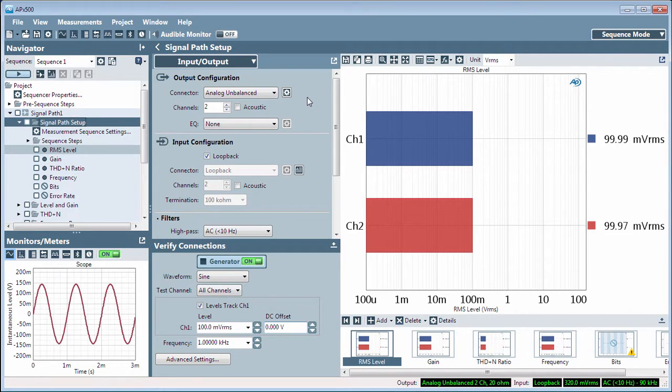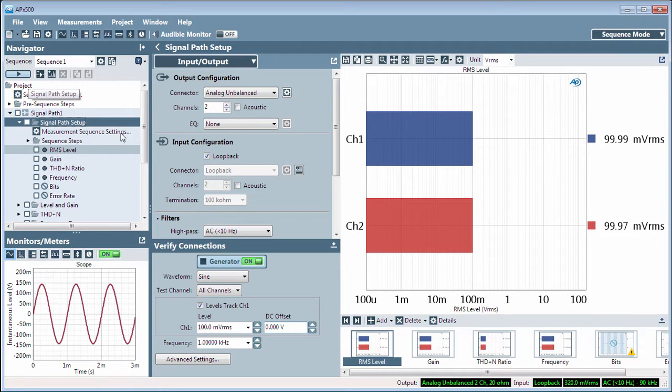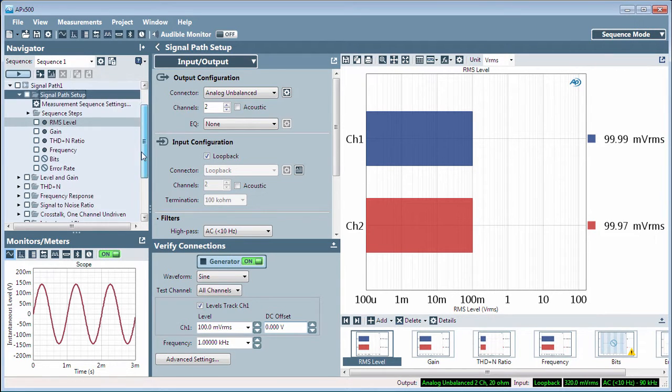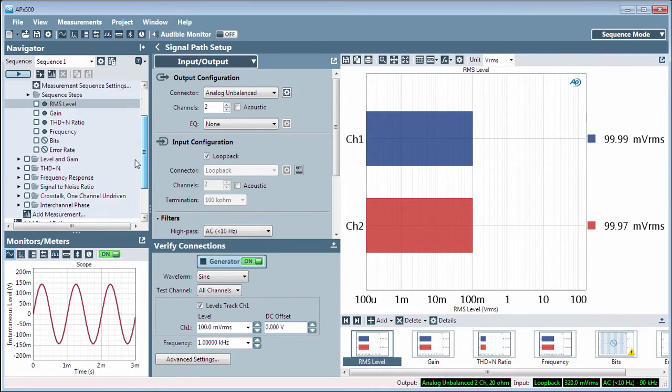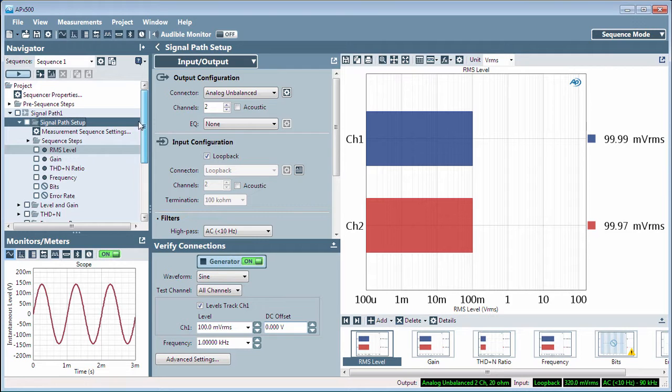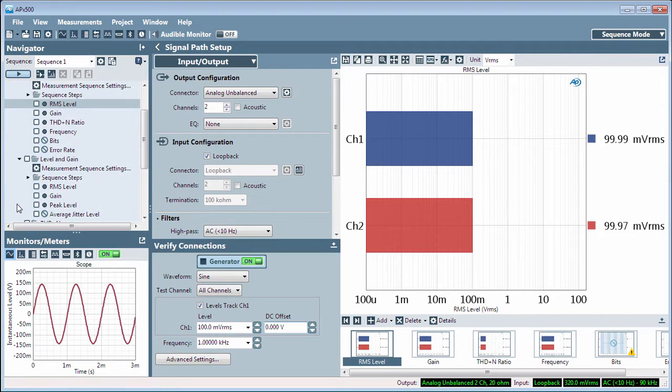Let's start with the Navigator. The Navigator holds a list of measurements selected for a project. You can add or delete measurements in the Navigator and expand a measurement node to view the measurement results.